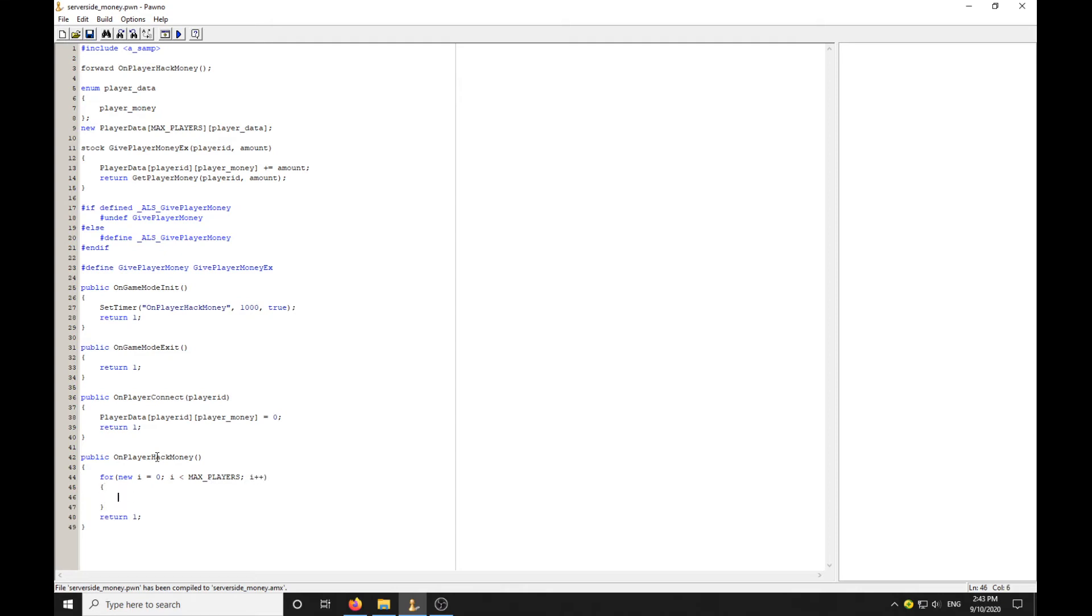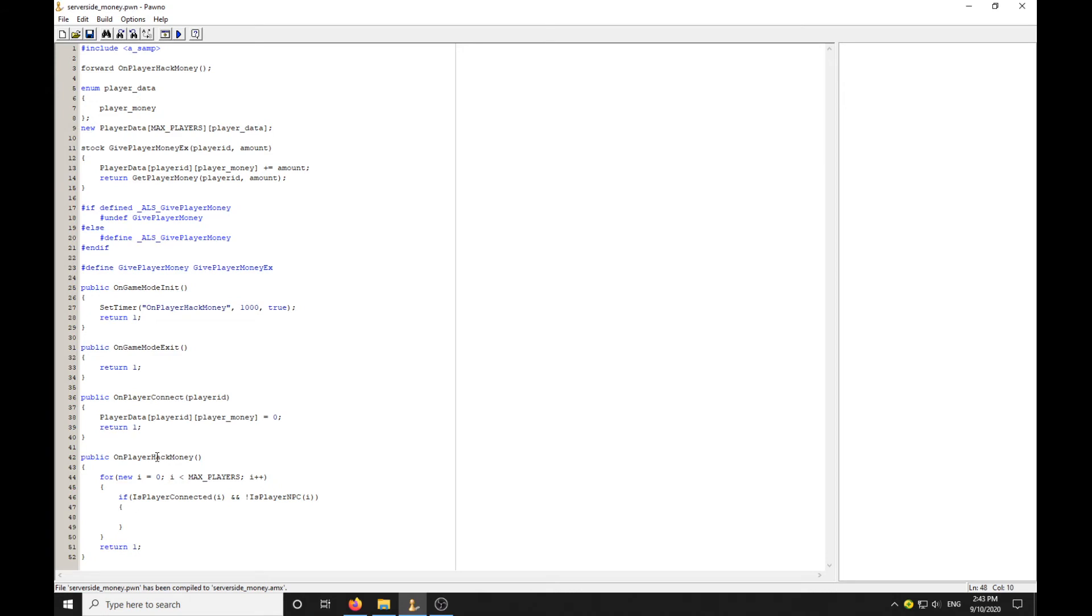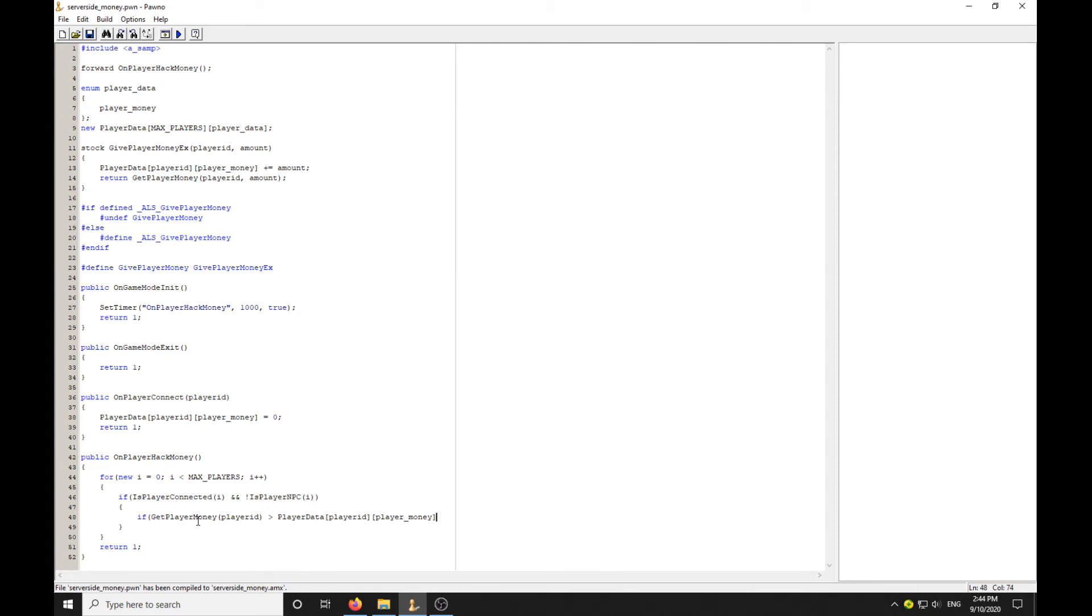We want to loop through just the players that are online and skip any NPCs. You should be doing checks like that in your for loops anyway. For all the players that are online and they're not an NPC, if GetPlayerMoney does not equal that value, they've hacked money, right? If it does not equal that, they've hacked money.